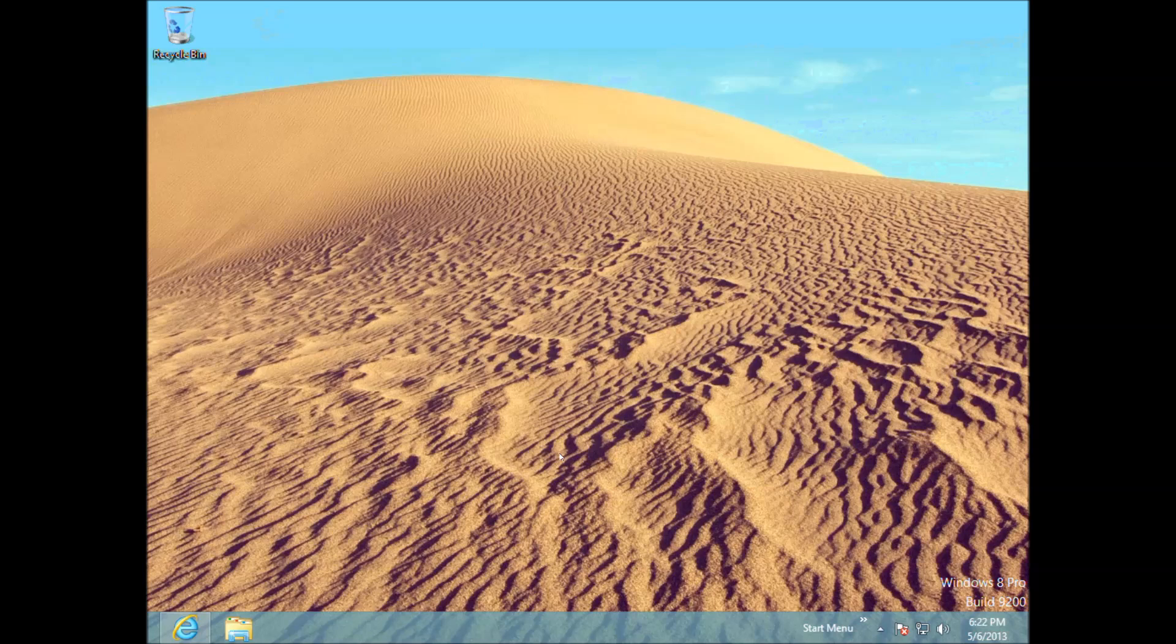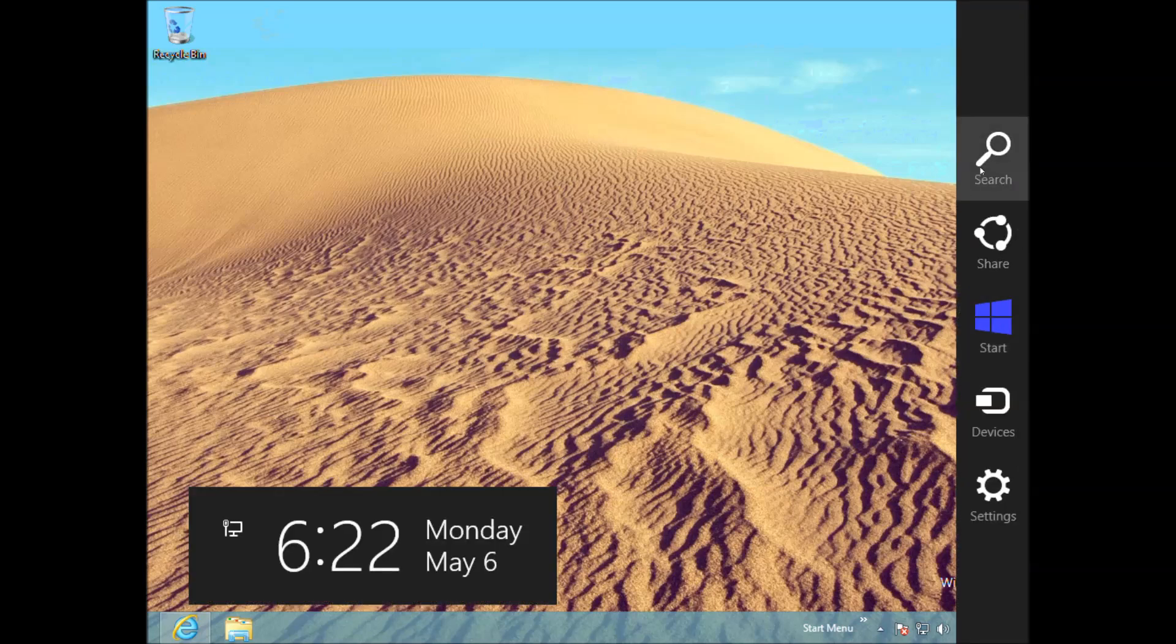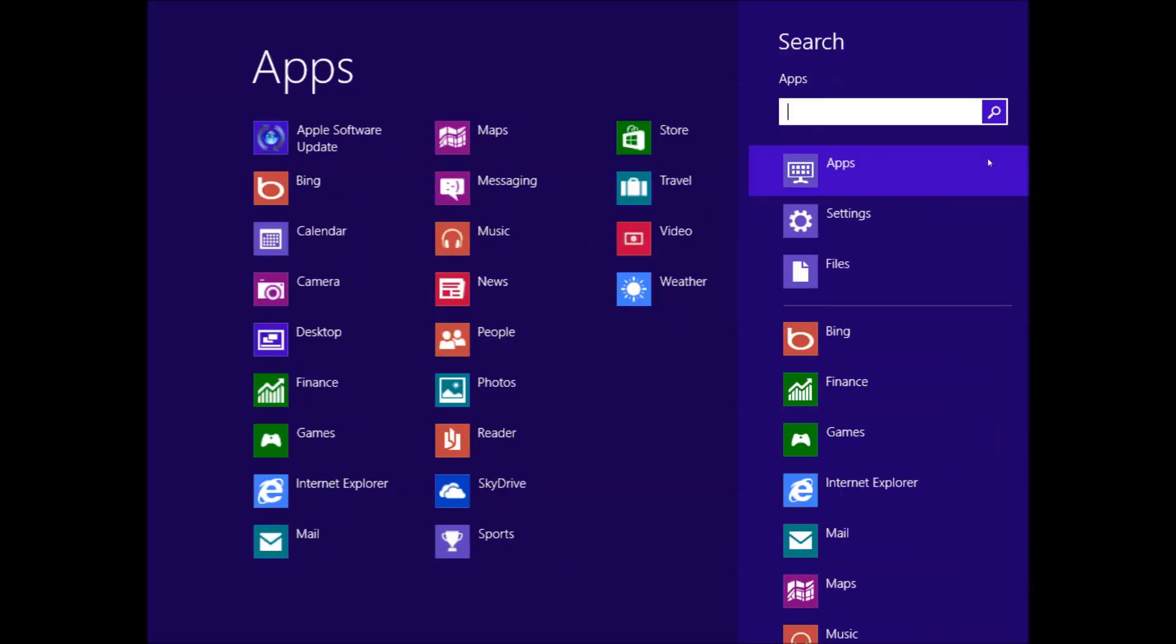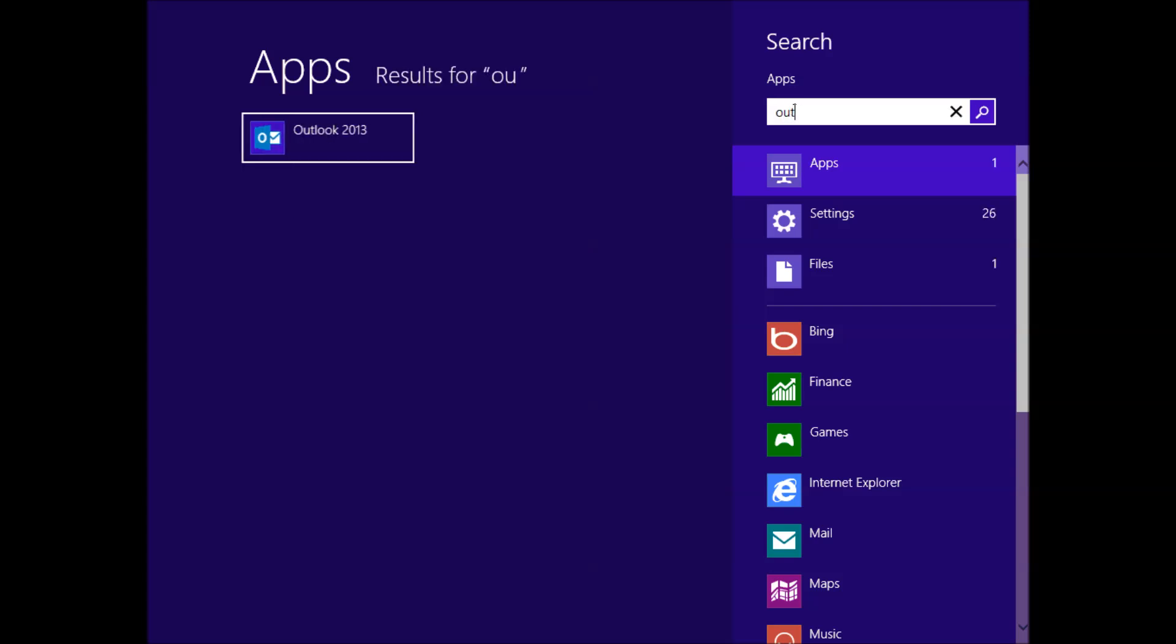Now if we want to open up Outlook, so we will go to our charms menu, go to search, click on apps, type in Outlook. It pops up, hit enter.